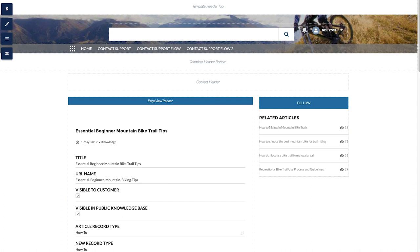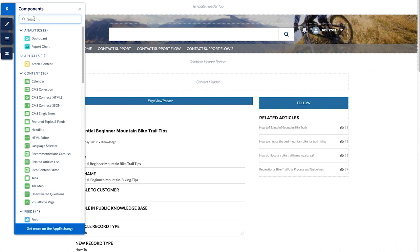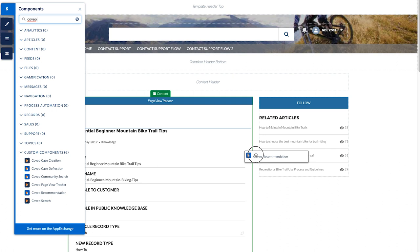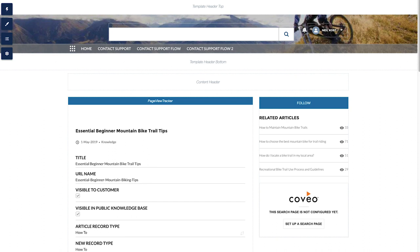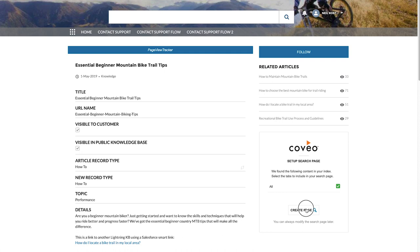So we can switch to the builder, search for the Coveo recommendations component. Simply drag and drop that onto the page. I'm going to give it a unique name right here. Switch back into preview mode.